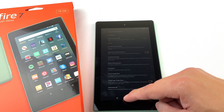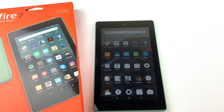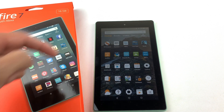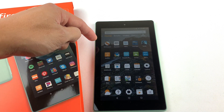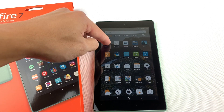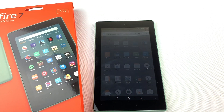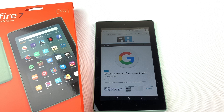Now go and open up the Silk browser. We'll need to download and install four files to run the Google Play Store. I'll have all of the download links in the description box below.